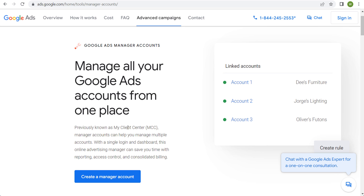It was previously referred to as My Client Center, but what it allows you to do is have one single login. It's completely free to create and it's completely free to have forever. With that single login, you can manage multiple accounts and see reporting, see performance, and get consolidated monthly invoices. Most notably, you don't have to log out and log back into different accounts all day long, if you have multiple clients or multiple accounts for different businesses that you own.